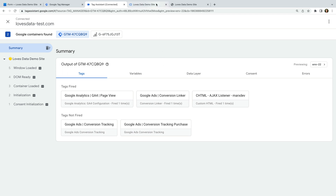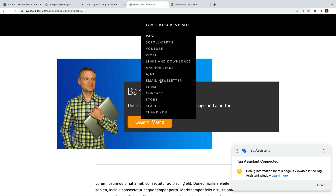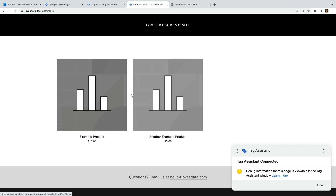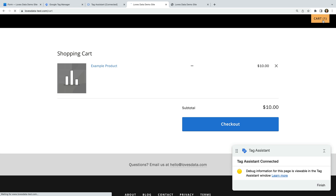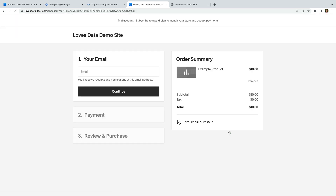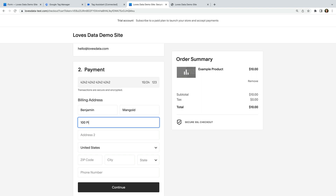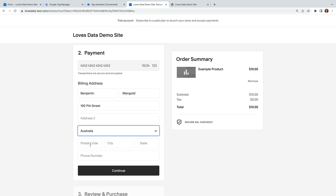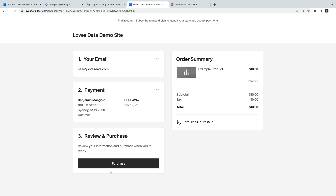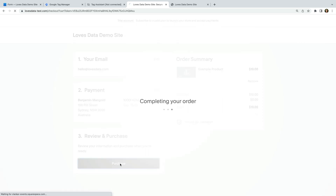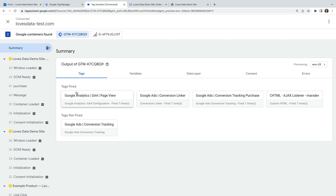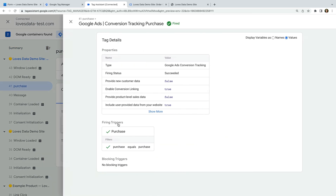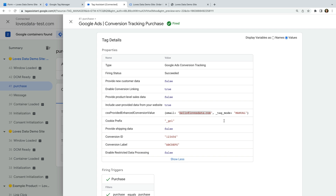We connect to our website and navigate to the store. Let's add a product to the cart and check out. Now let's enter our details and complete the purchase. Let's open the Tag Assistant tab. We can see our Google Ads conversion tag has fired. Selecting the tag, we can see the email address has been sent to Google Ads.